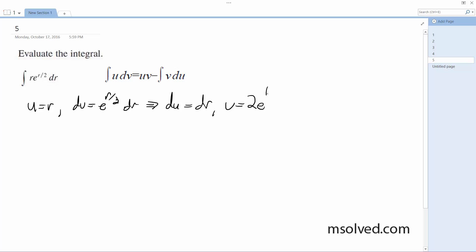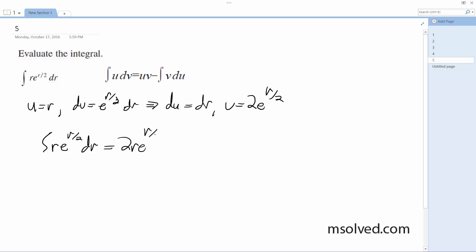And v is going to be equal to 2e raised to the r divided by 2. So applying the formula, the integral of r·e raised to the r divided by 2 dr is going to be equal to 2r·e raised to the r divided by 2 minus 2 times the integral of e raised to the r divided by 2 dr.